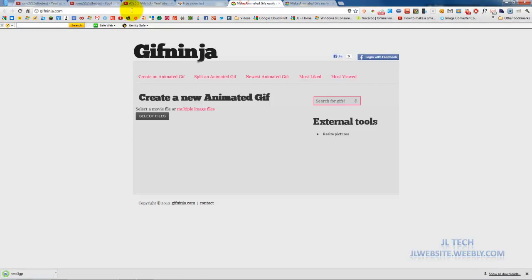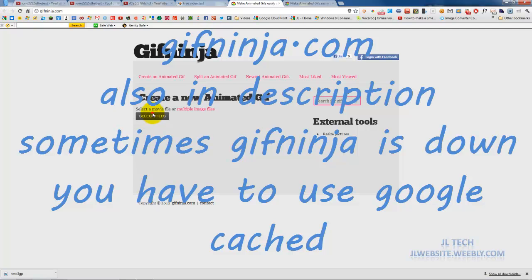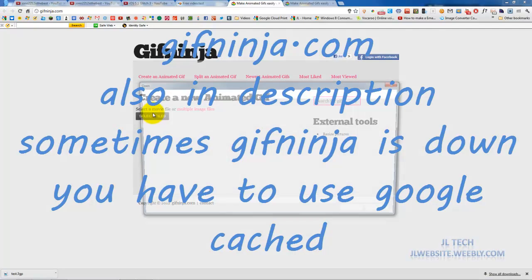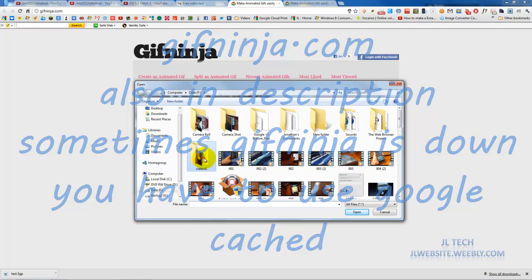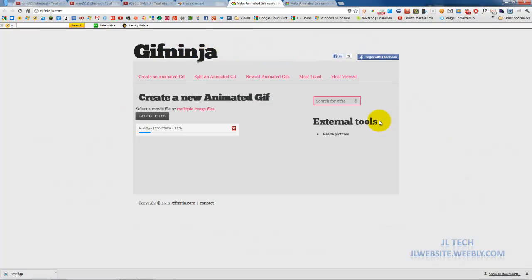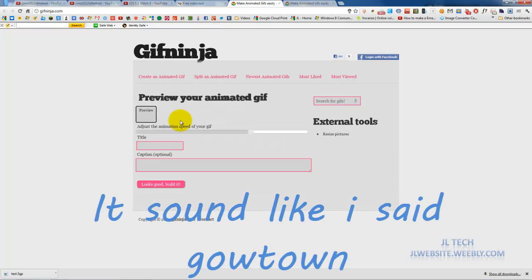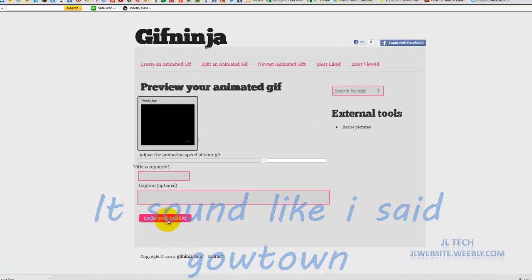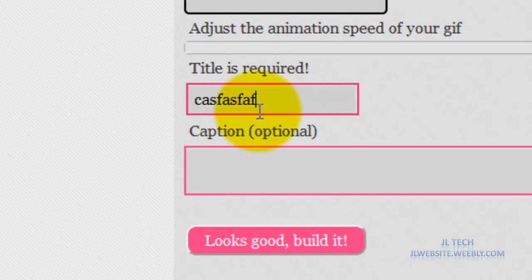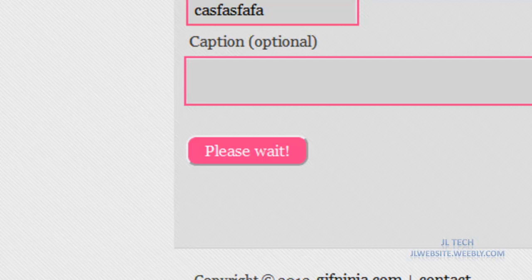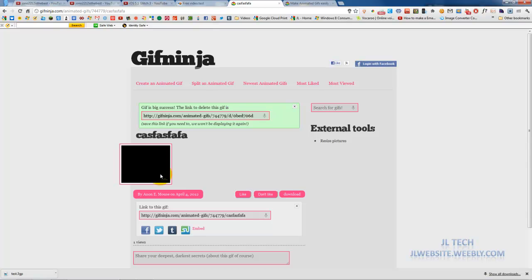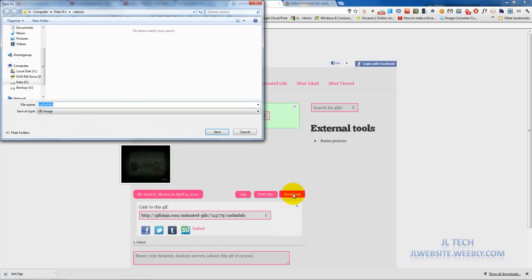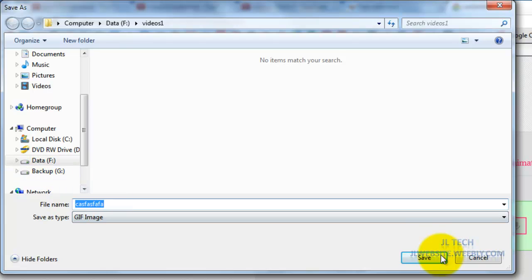Now what you want to do is go to gifninja.com. You're going to select the file which we just did, so that's test, and now it's going to upload. Now add a title. That's the moving GIF right there. You can go ahead and download that and it's a GIF image right there.